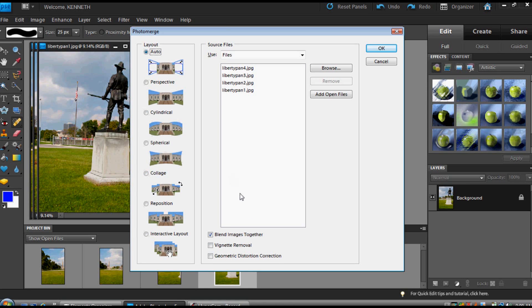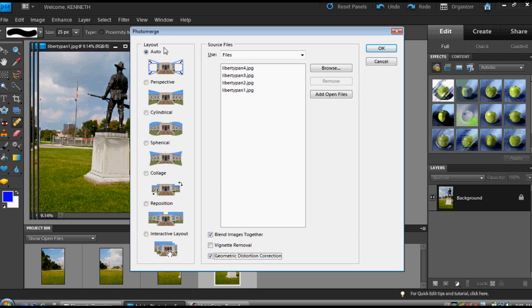When you do Auto, it actually analyzes your images in the program, and then it will choose Perspective or Cylindrical based on what its programming determines. You can read all about these different layouts in the help file. Most people will recommend that you do Auto, and actually I'm one of those that says give that a try maybe first. But I think you're going to like maybe Collage or Reposition Only for some images. Anyway, let's click on that and see what happens.